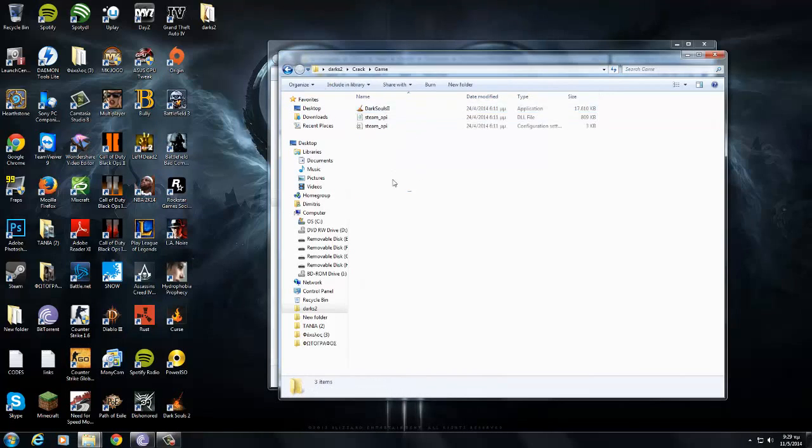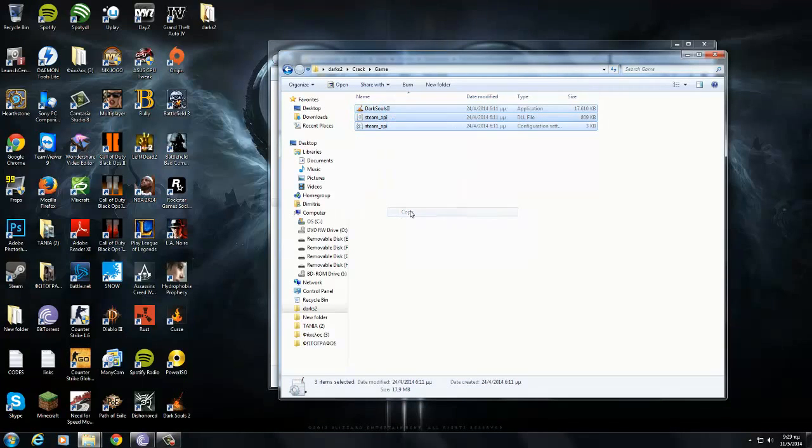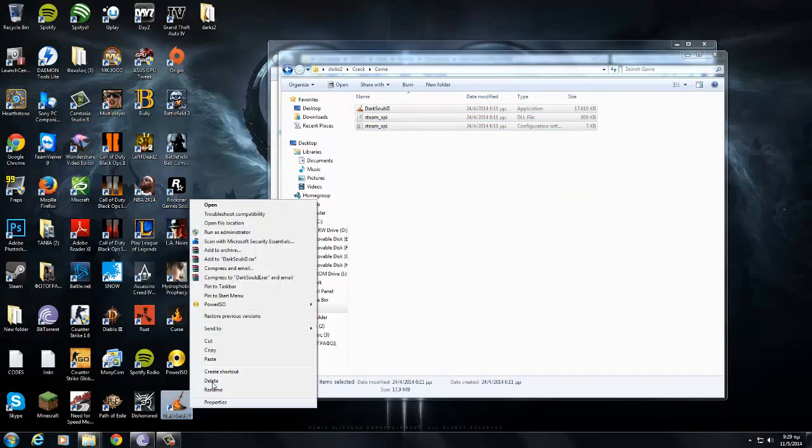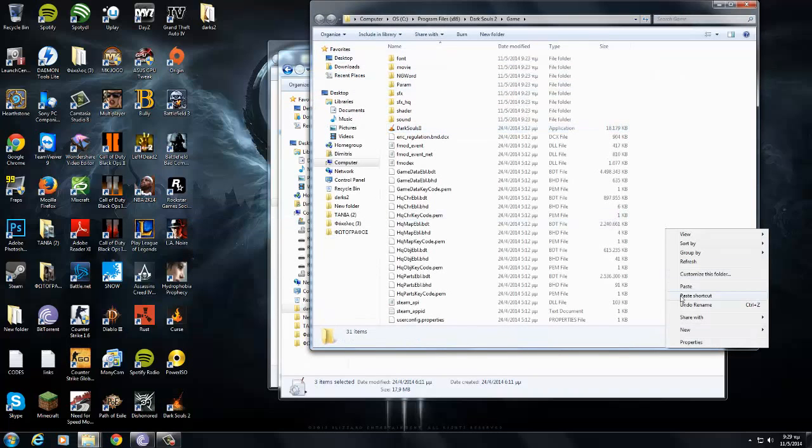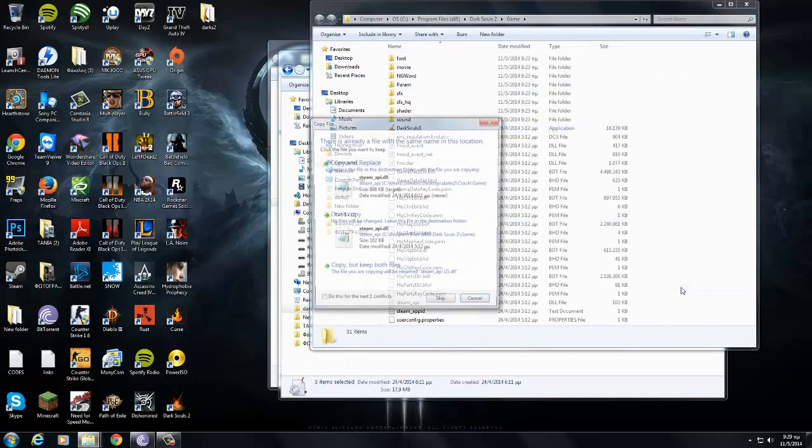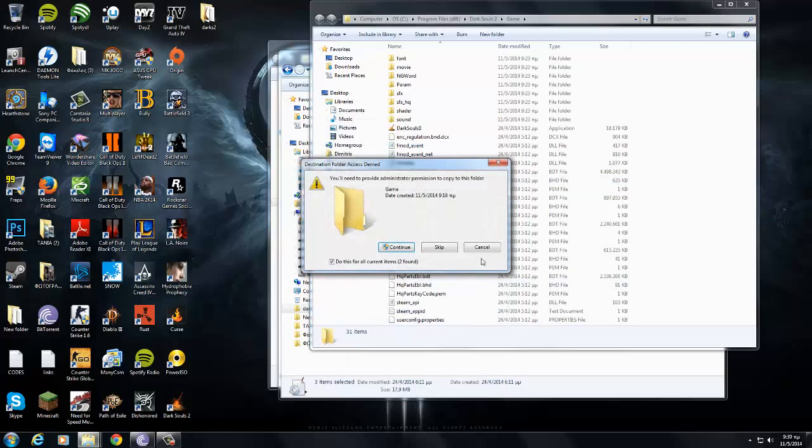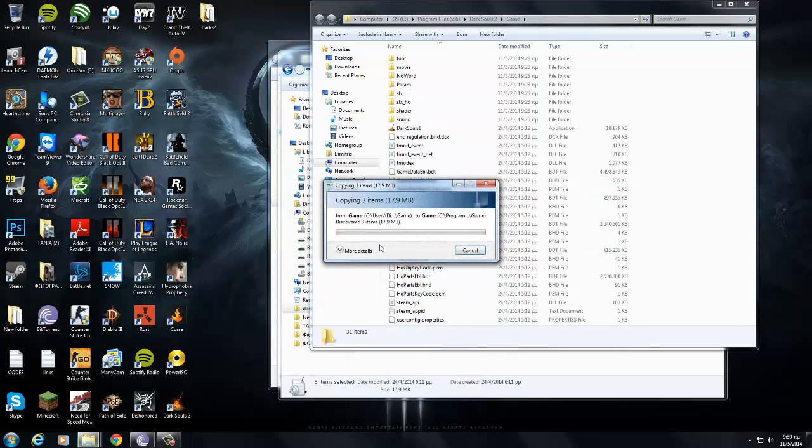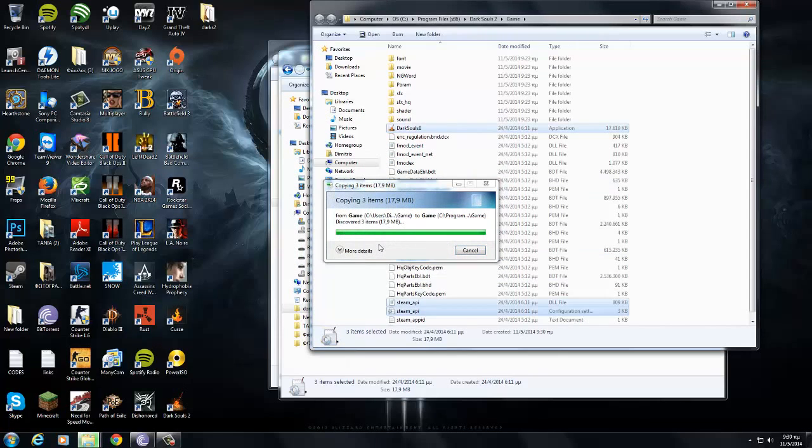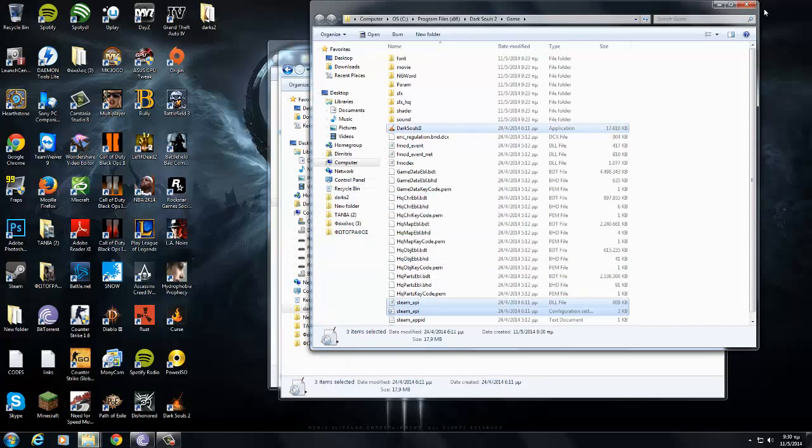Now you need to get to the crack folder, game, copy everything. Copy. Click darks2, right click, open file location, paste. Copy and replace, copy and replace, continue. And boom, you got it.